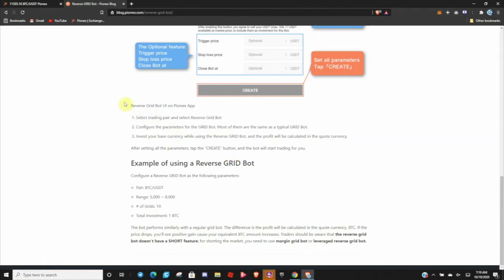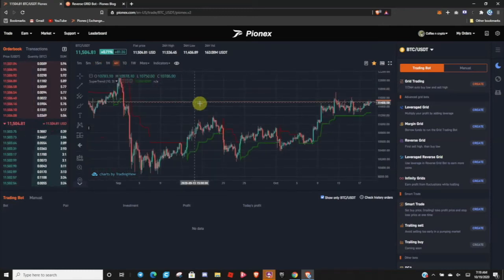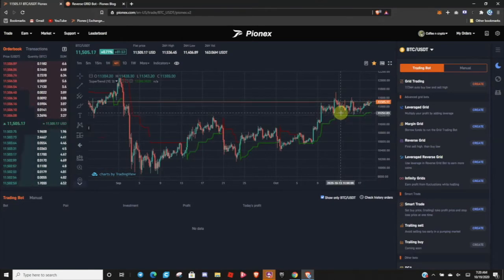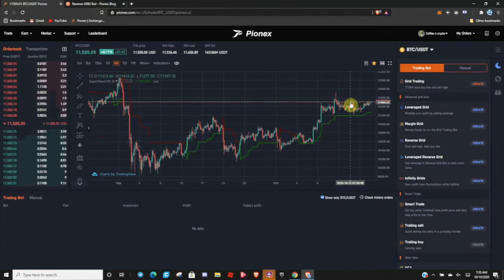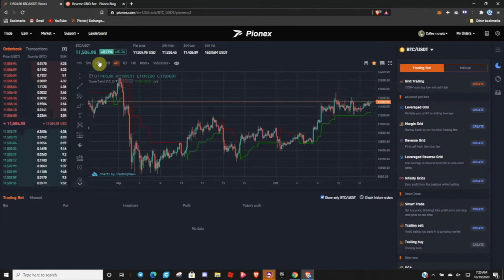So this is not for shorting. If you zoom out to the four-hour chart, you can see we're coming up to an area of known resistance, so there is a chance that we get rejected here and continue to fall. If you are a Bitcoin holder who wants to maximize your Bitcoin and you want to sell but you're not sure if you should sell right here or if it's going to continue to blast off, this bot is for you.